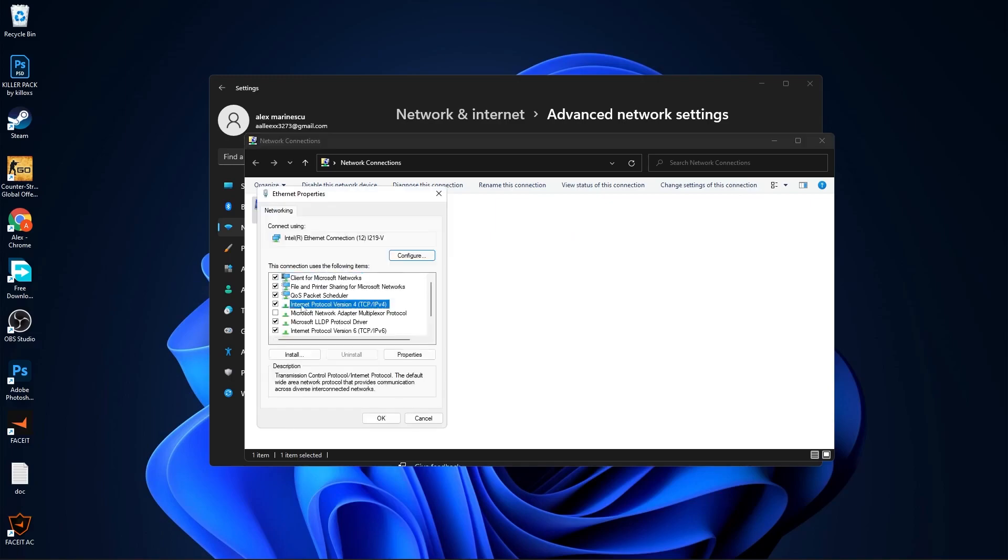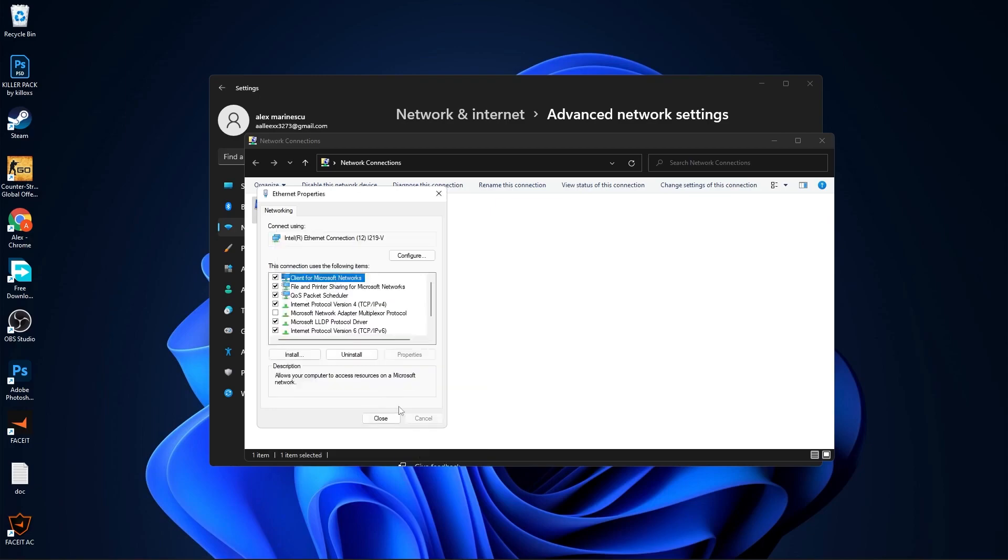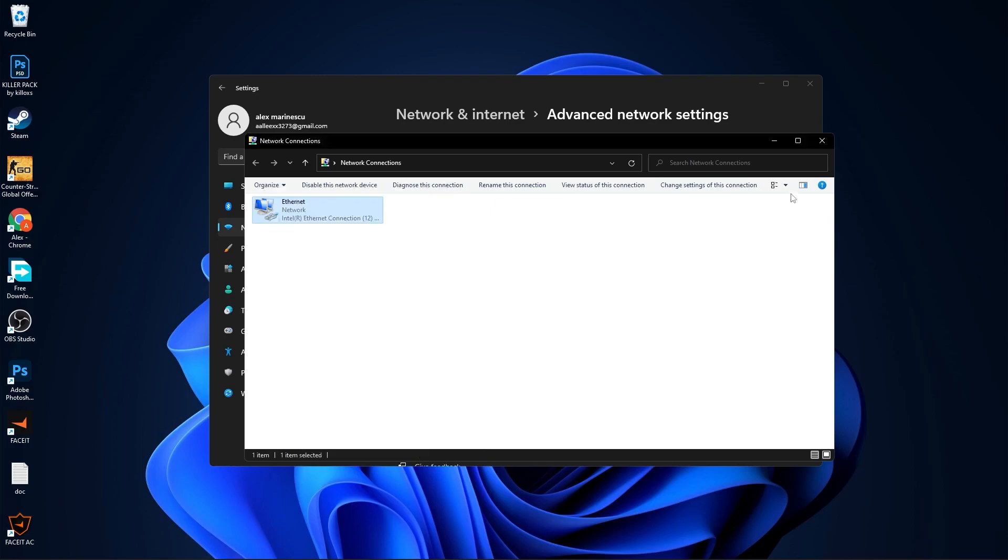Select Internet Protocol Version 4, then press on Properties. Check Obtain an IP Address Automatically, then check Use the Following DNS Server Addresses. Type here 1.1.1.1 and 1.0.0.1, then press OK. Close these pages.